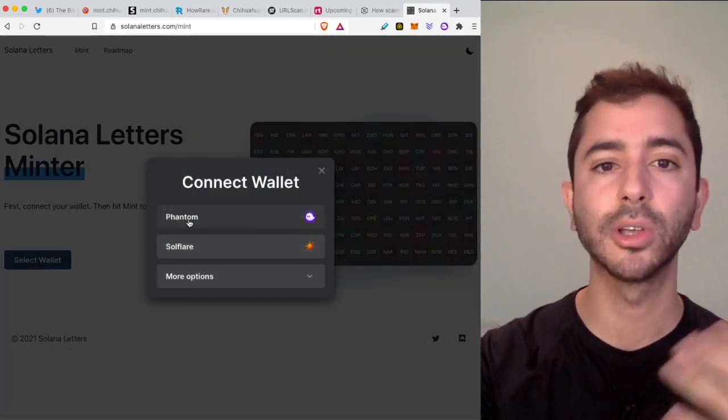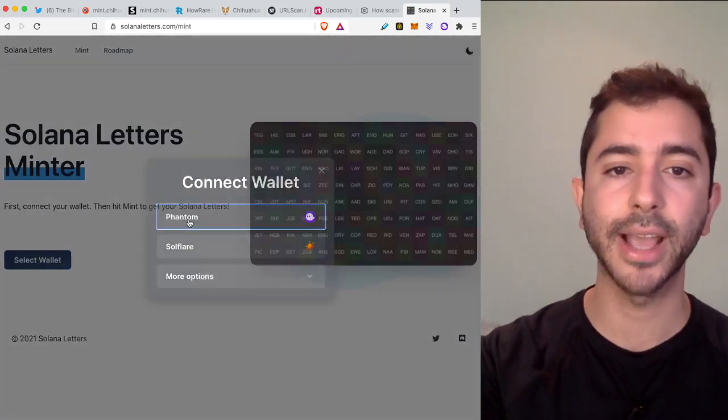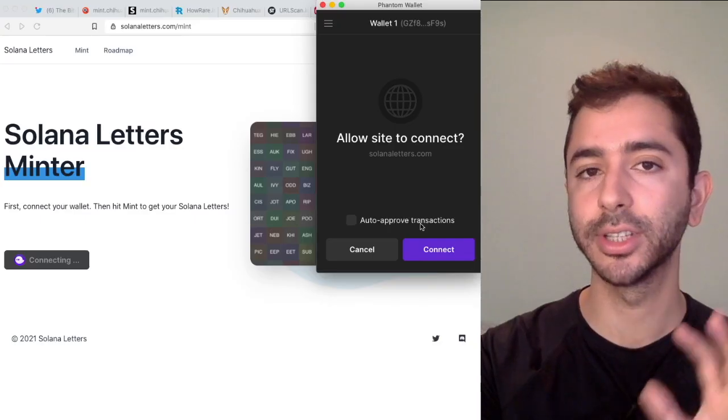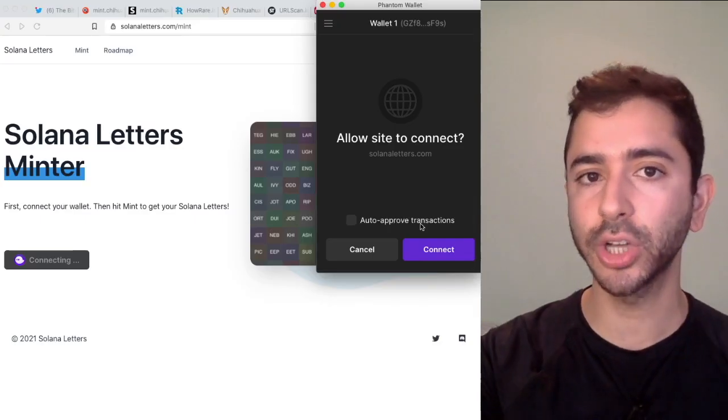this is pretty much for all these Solana NFTs. I connect the Phantom wallet and it will ask me "auto-approve transactions." Most people click this, but I definitely would recommend that you do not click this. It is very dangerous to click this feature. I did make a video that goes into more detail about this.